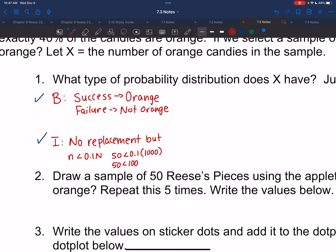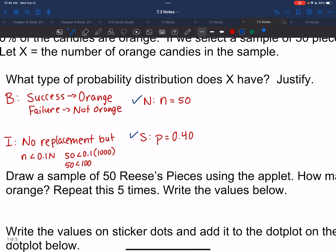N stands for a set number of trials — we have 50 pieces of candy that we're pulling out, so that works. S stands for same probability — no matter what bag of candy you get, it's still a 40% chance of orange. So S passes, which means this is a binomial distribution.